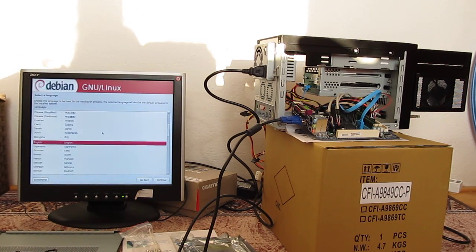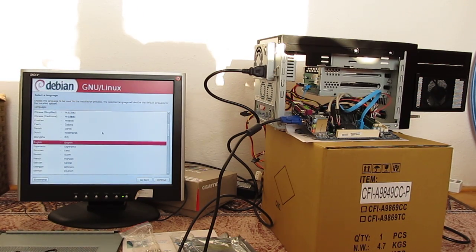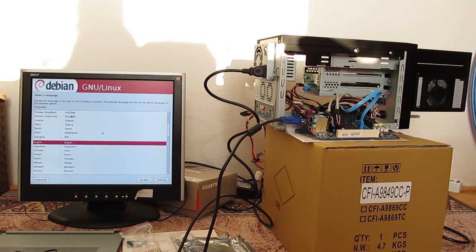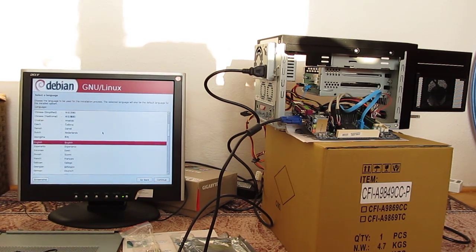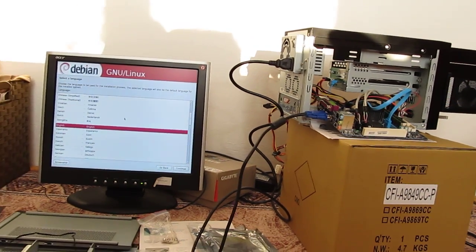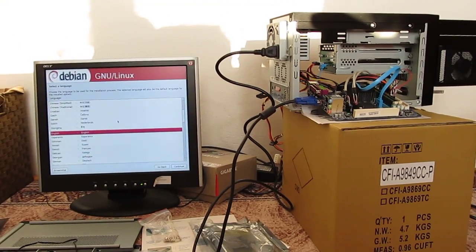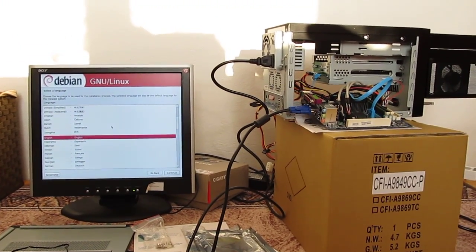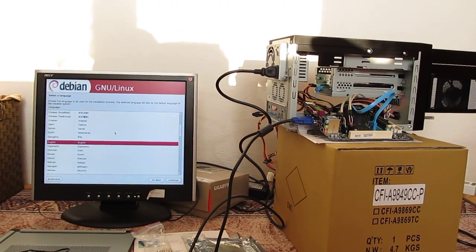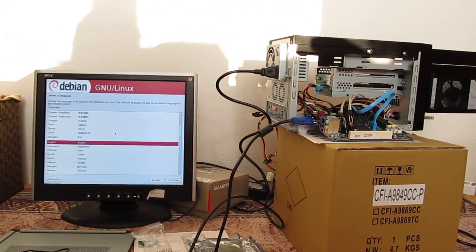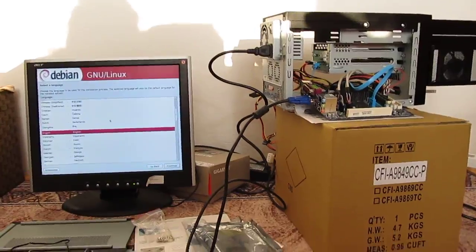So I connected everything together and now I have a functional Debian installer on the screen. Let's have a look.